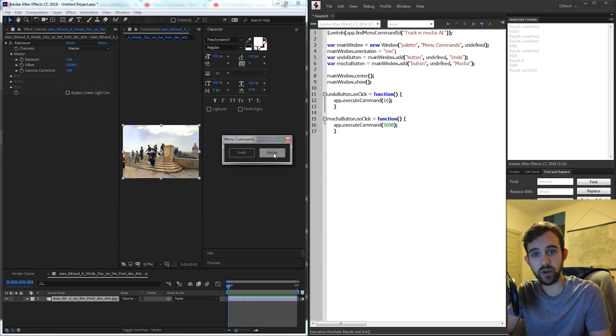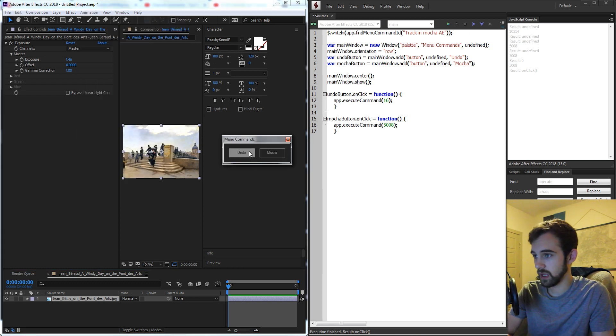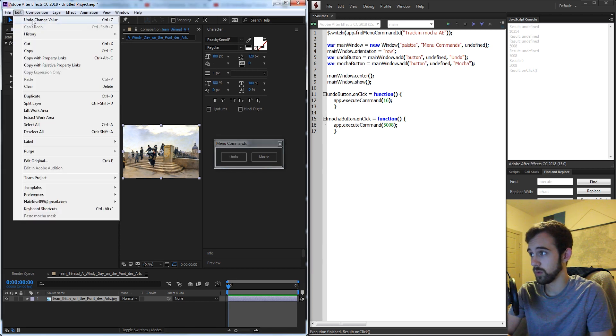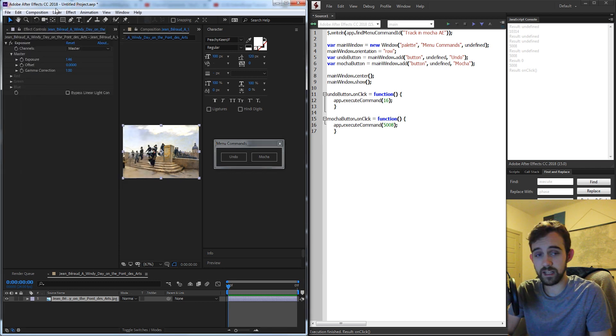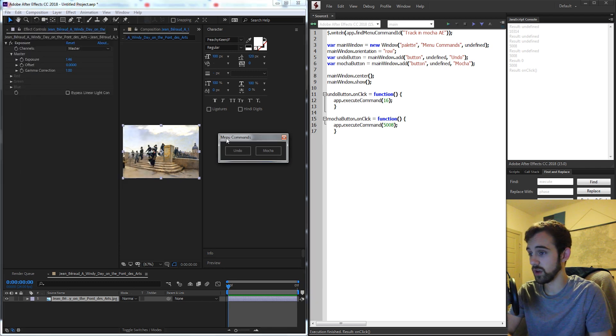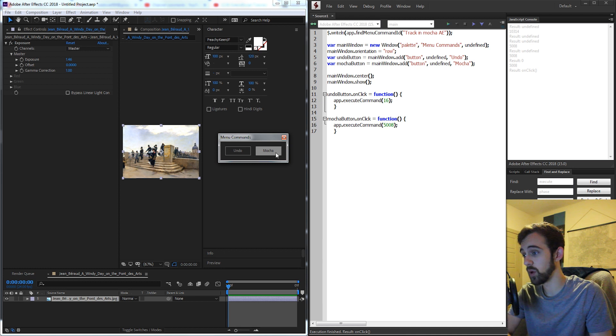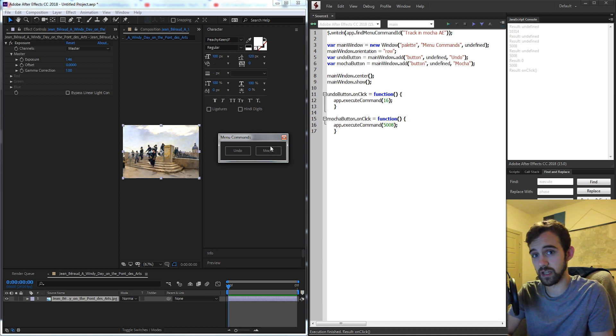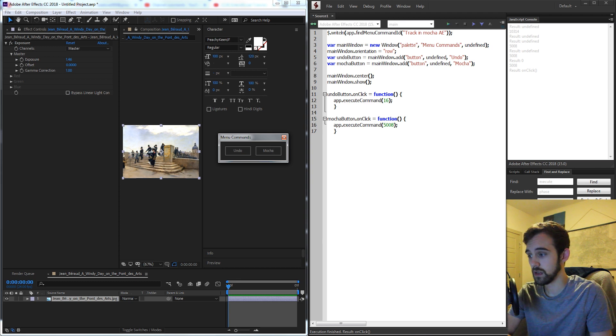So today we're going to be creating a little script that allows you to use the undo contextual menu which will undo the last bit of actions you did as well as a button that will open up Mocha to allow for tracking which obviously is not a function that you can script.